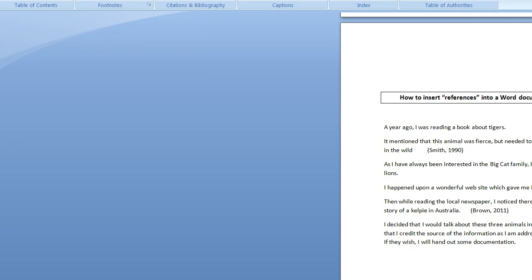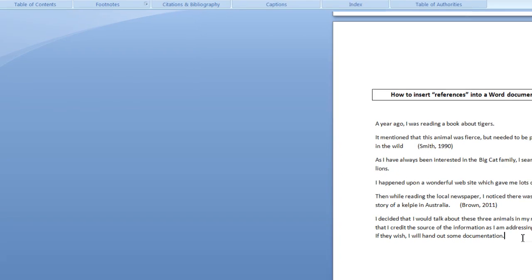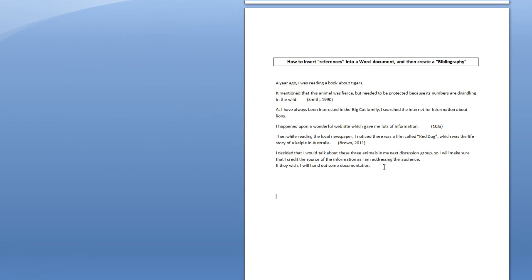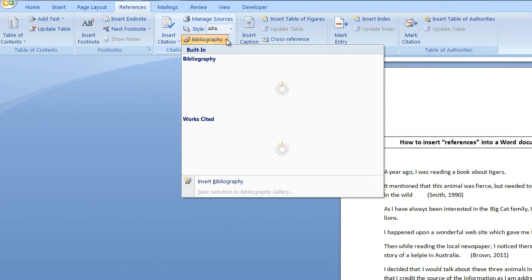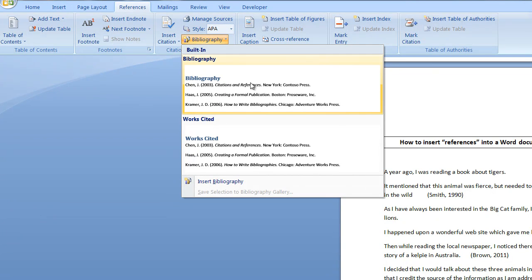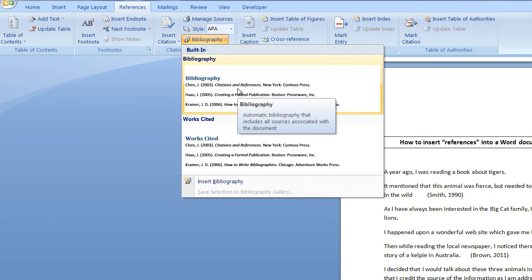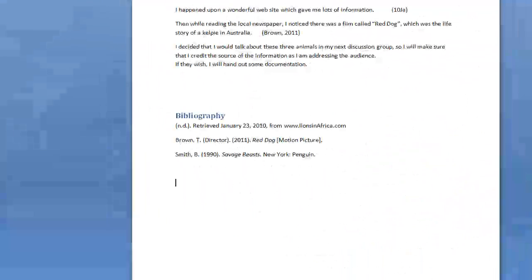So there are my three short references. What I'm now going to do is summarise those references. This would normally be done at the end of a chapter or the bottom of a page — wherever you decide to put the bibliography. All I need to do is click the drop arrow for bibliography, and I get a choice of two. I'll choose this one — bibliography.